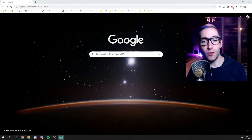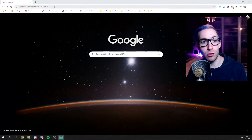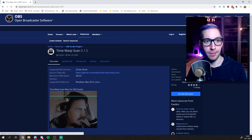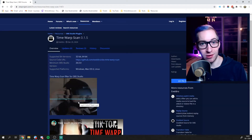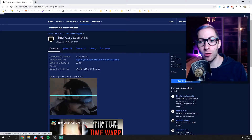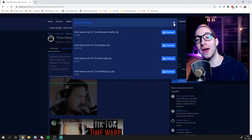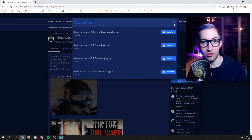The first thing you want to do is go to the OBS website where you can download the Time Warp plugin. You can already see the effect you're going to get when you install this plugin. Go ahead, click the download button, choose the version for your platform — either Windows, macOS, or Linux — and then go ahead and install that plugin to your OBS installation.